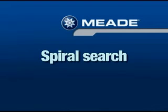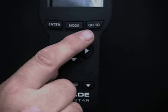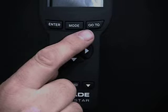But to help you find the alignment stars, we've incorporated a feature called spiral search. To activate, press go to and the telescope slowly rotates in a spiral search pattern.